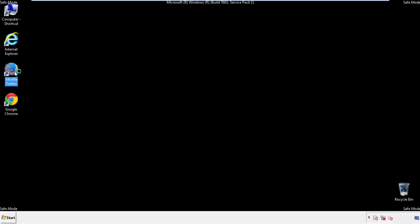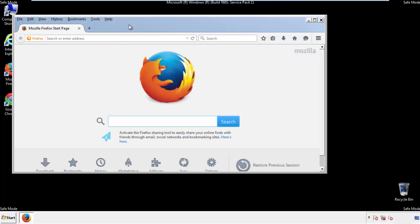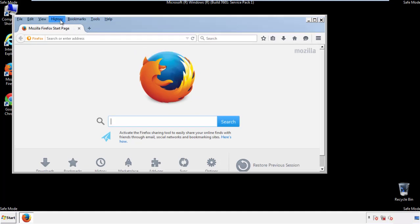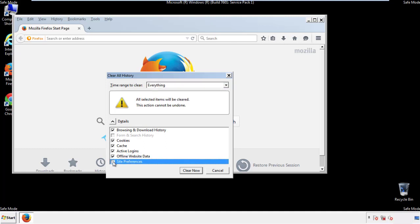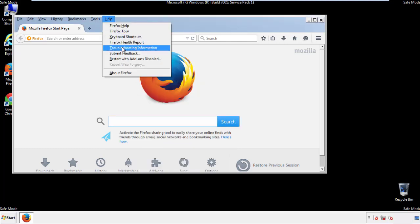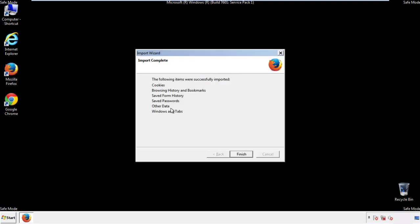For Firefox, open the browser. Make sure you've selected the menu bar by right-clicking on the very top. On the History drop-down, click on Clear Recent History. Choose Everything and make sure you've checked all the boxes available. Now we'll reset the browser — choose Troubleshooting Information and Refresh Browser. Finish, and we're done. Just get rid of this.